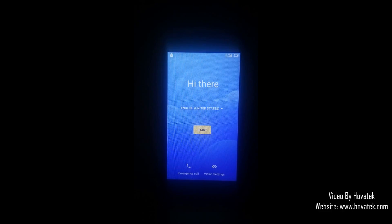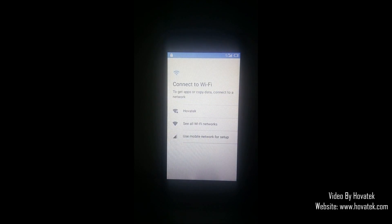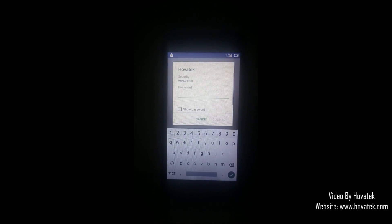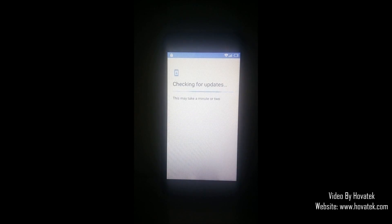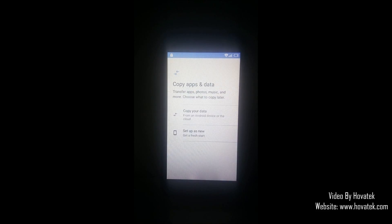When setting up an FRP locked device, you're going to have something like this. It requires you to connect to a Wi-Fi network, so I'm going to connect to an available network right now. I have my credentials inserted, so I'm going to tap connect and then I have checking for updates. I'll select setup as new.